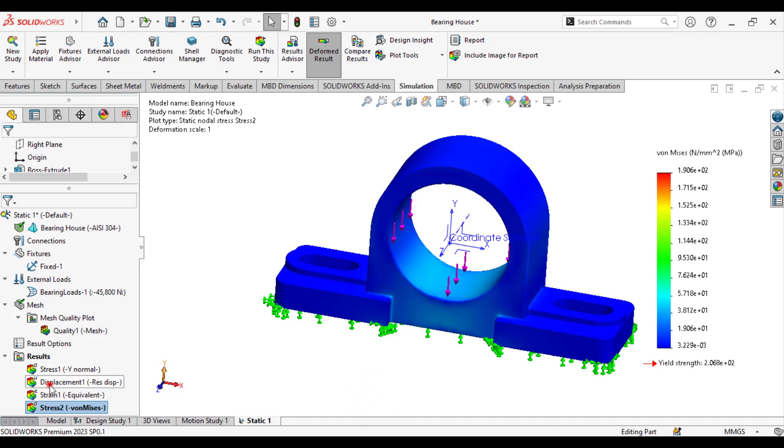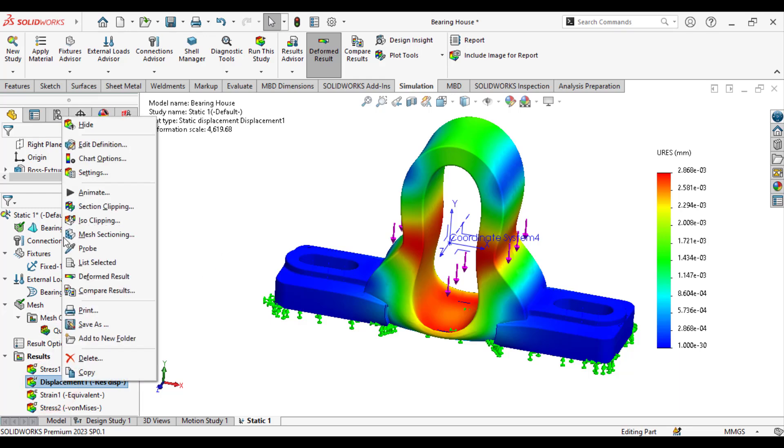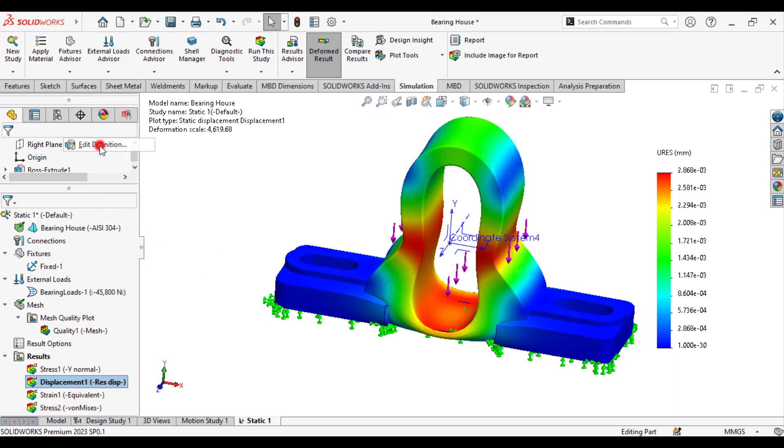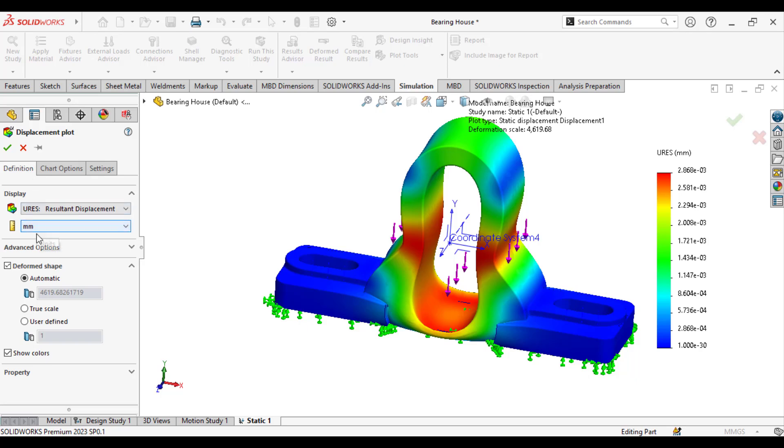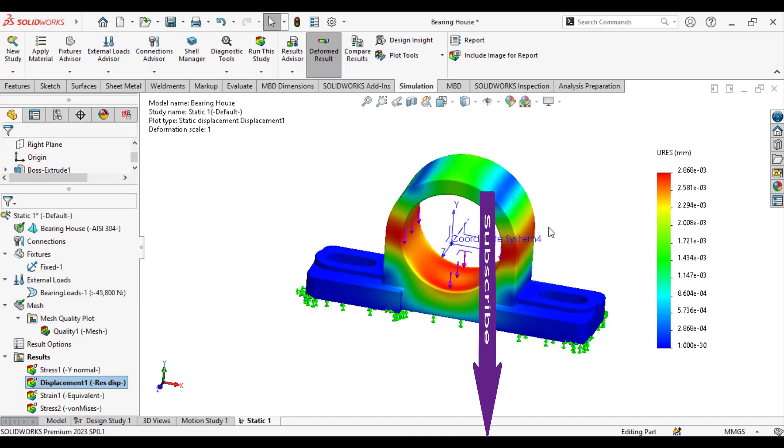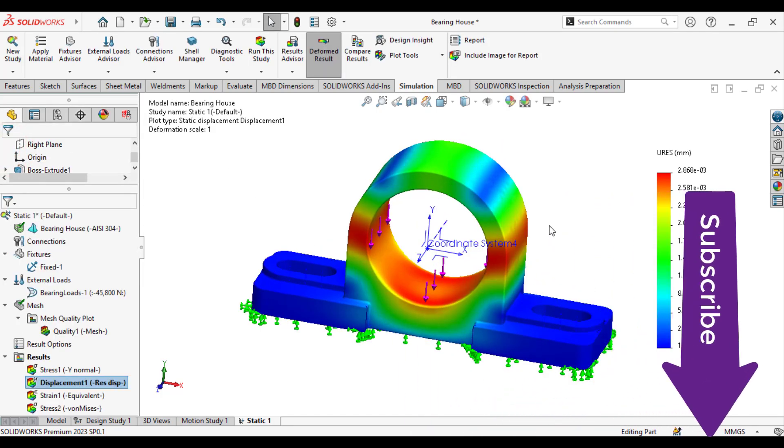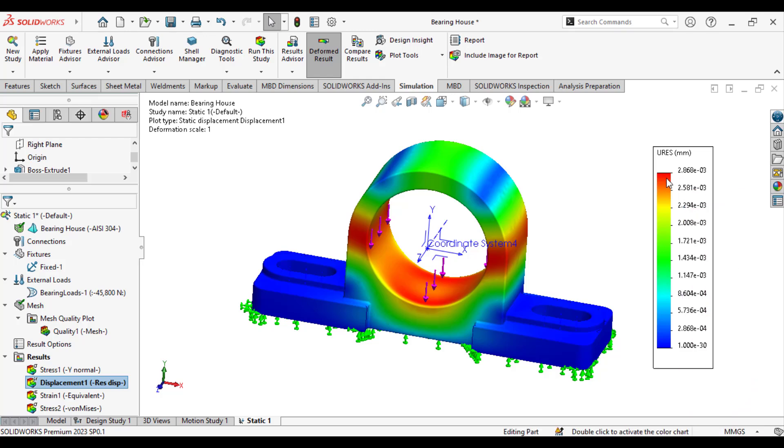Similarly, you can check the displacement. Just make the true scale. So, maximum displacement is very, very less. That is 0.0028 millimeter.